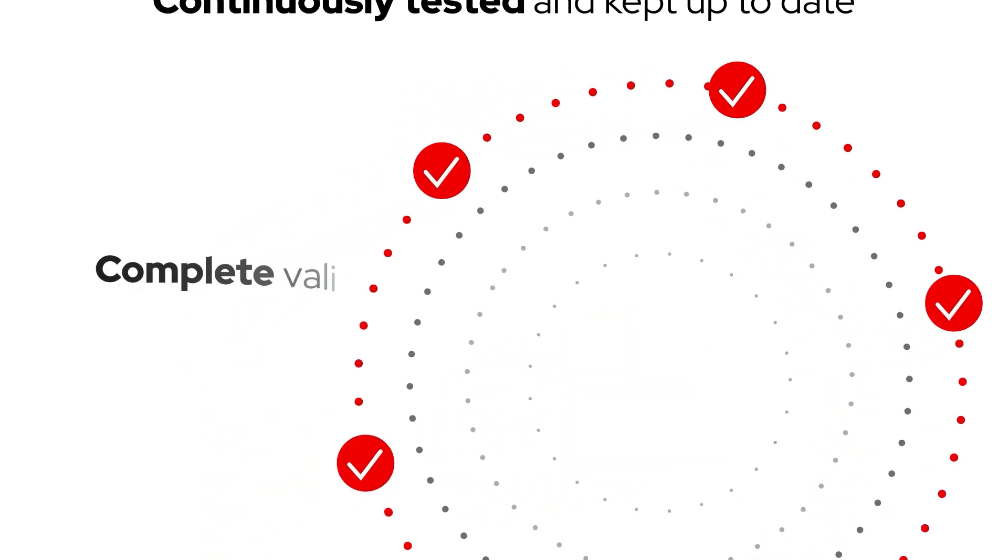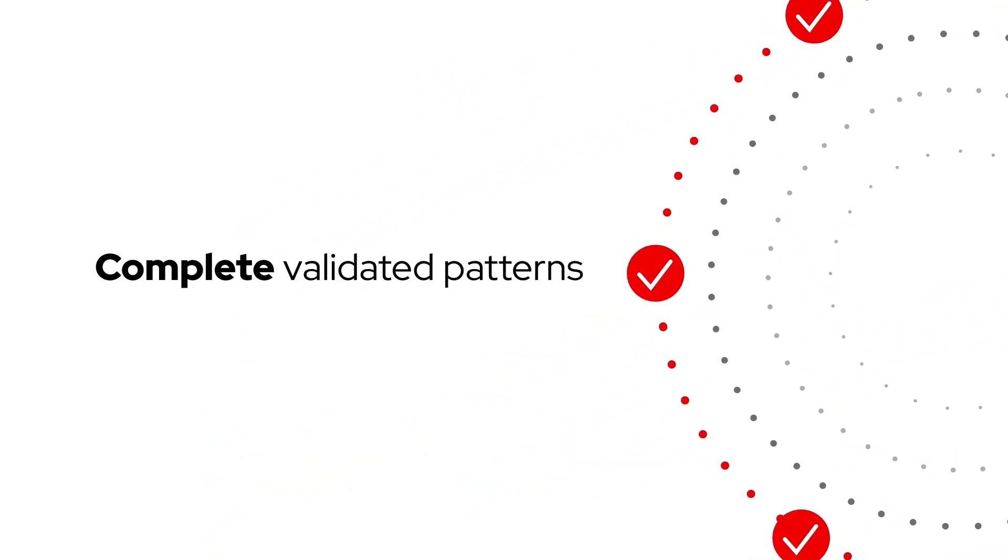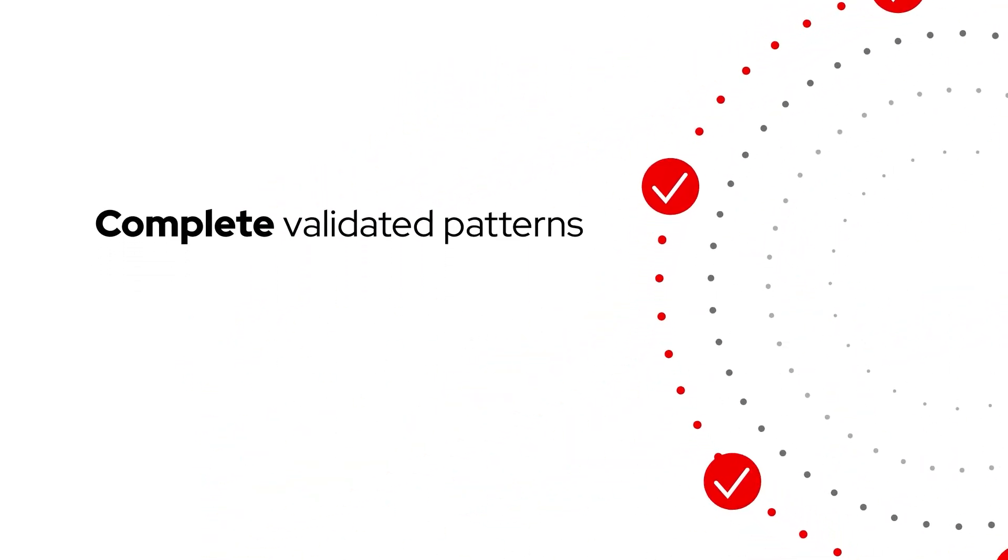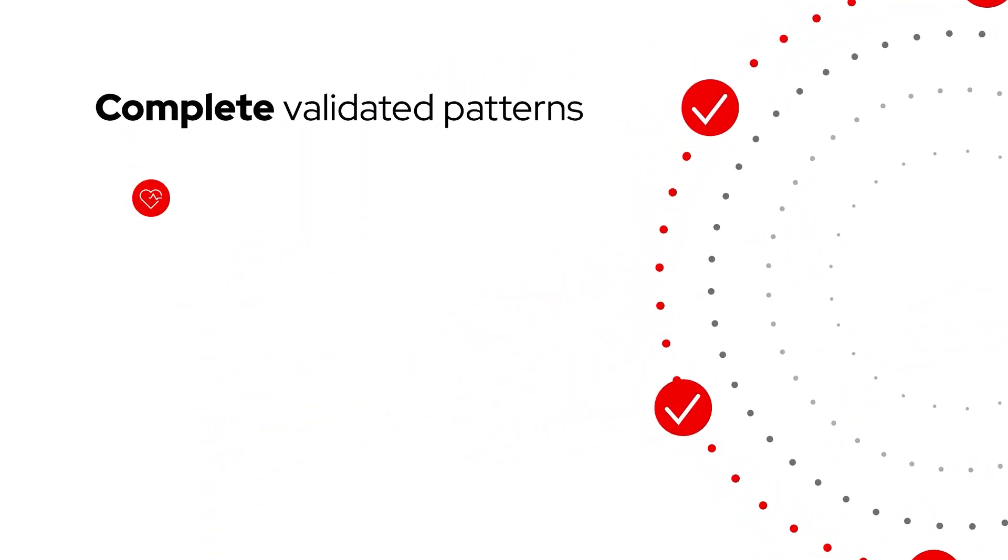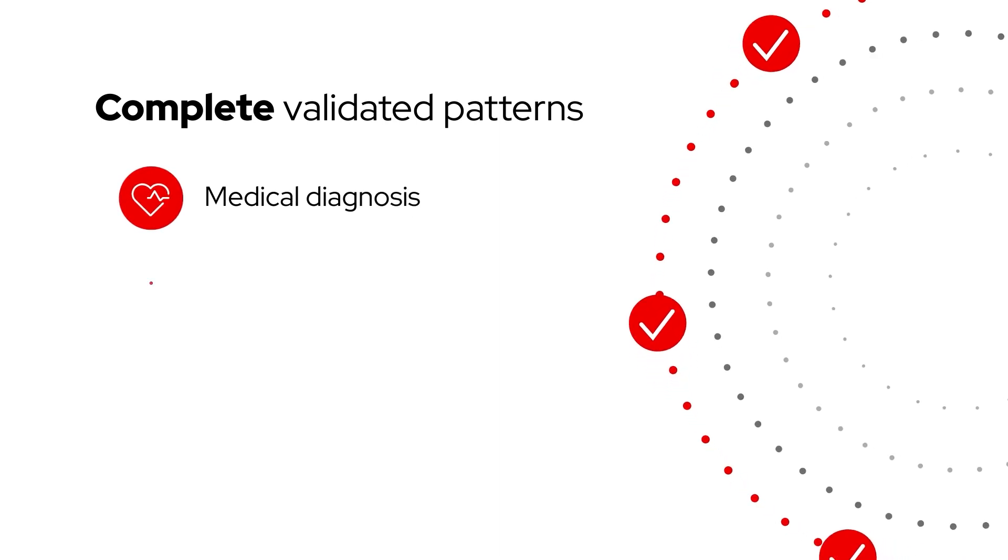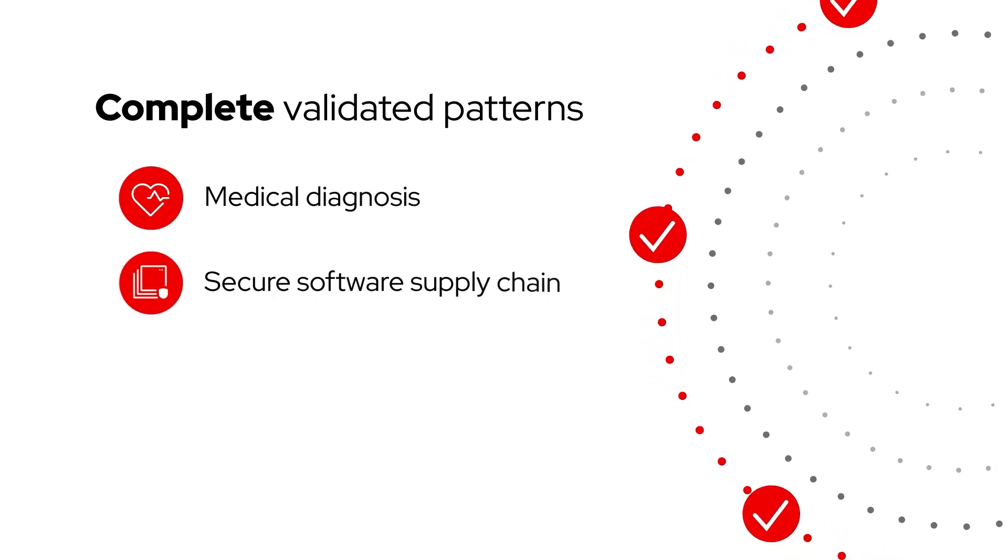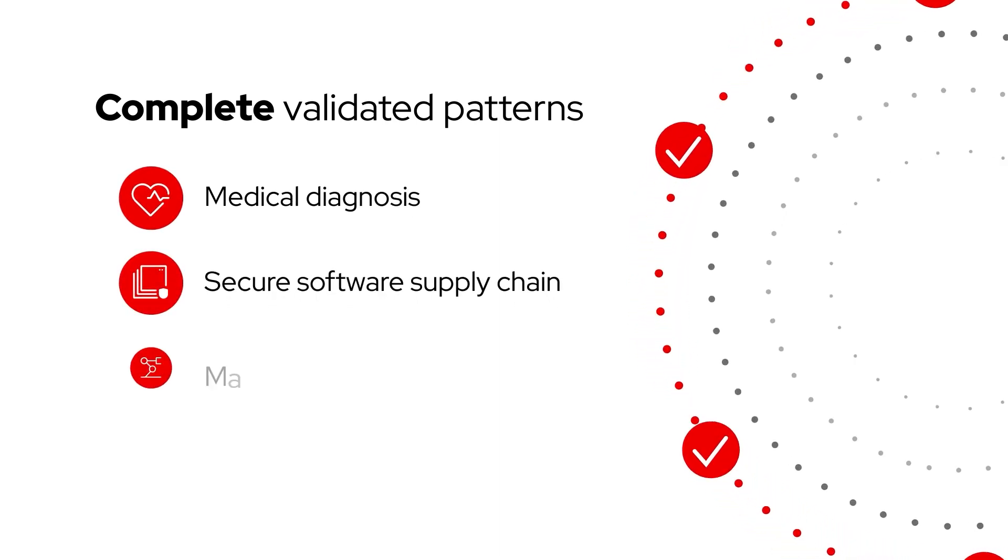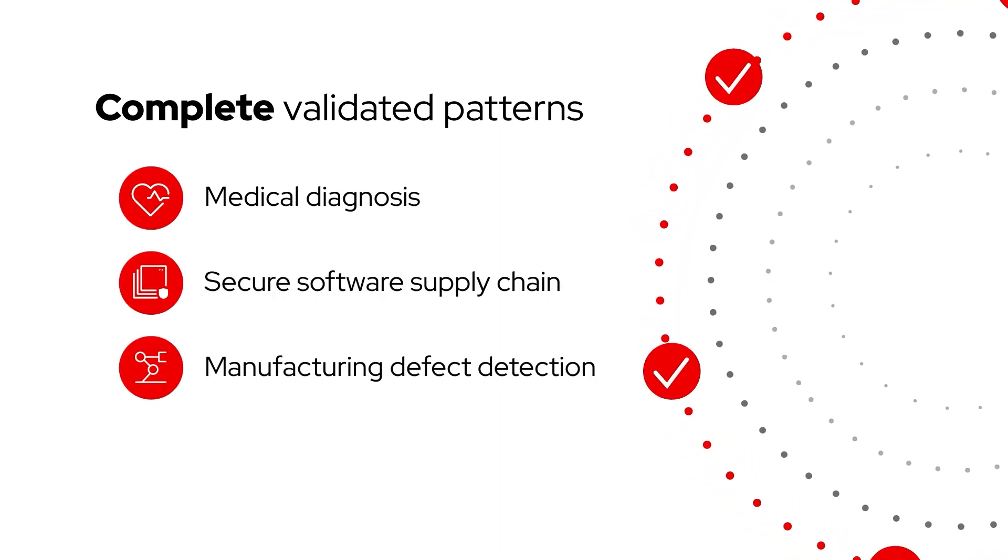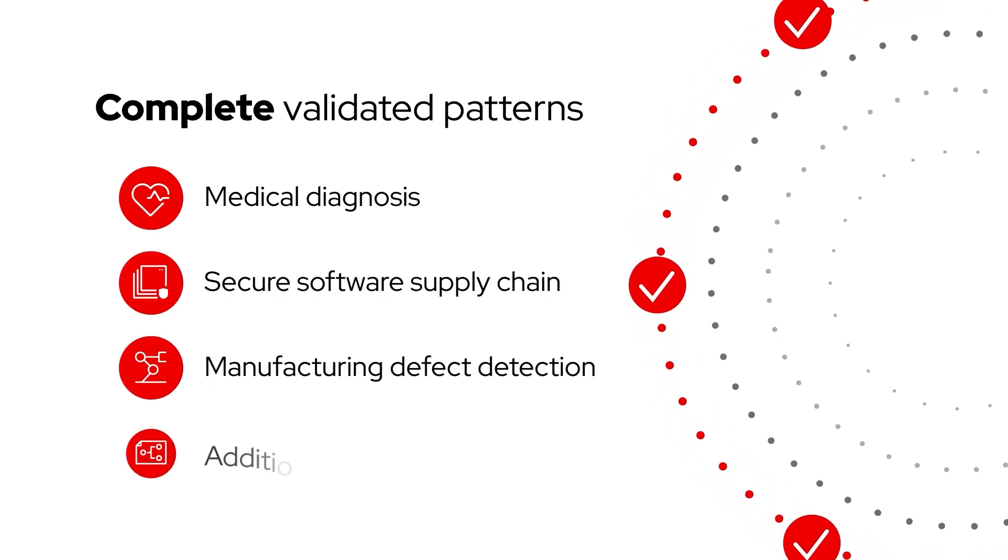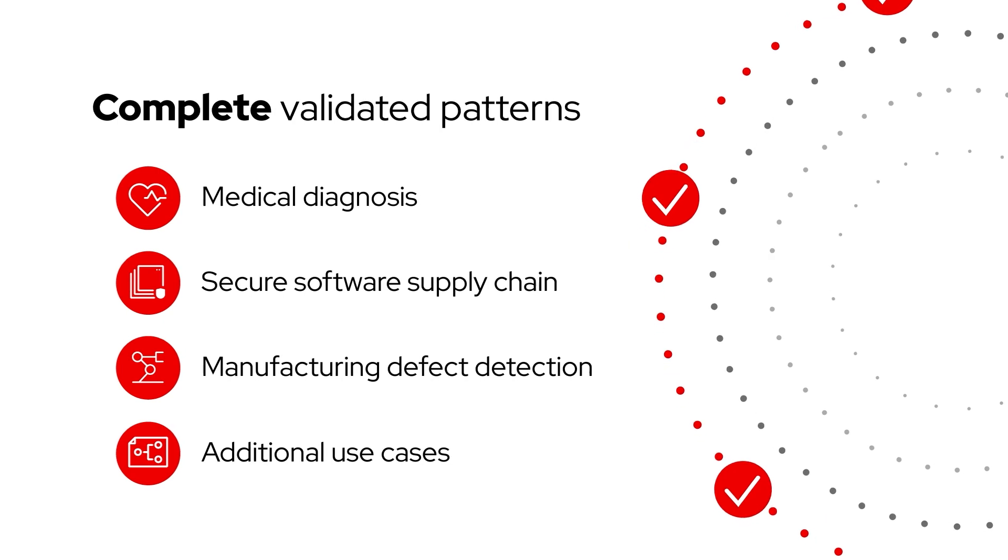There are complete validated patterns for industry workloads like medical diagnosis, secure software supply chain, manufacturing defect detection, and even more use cases.